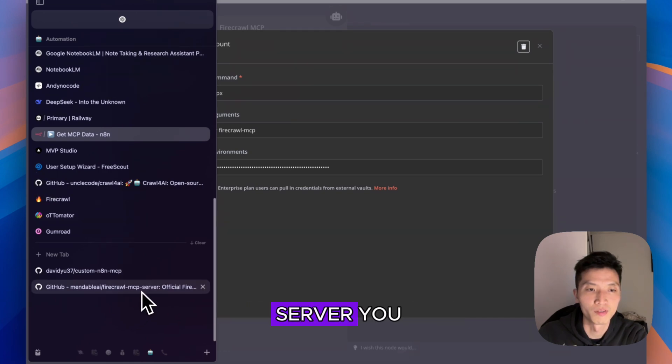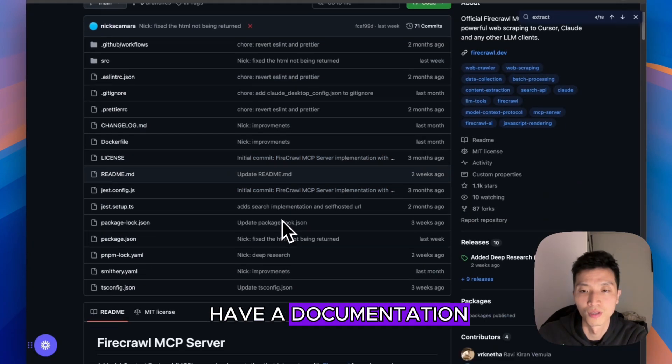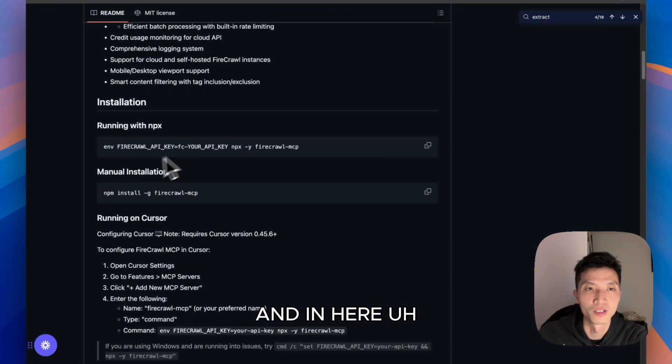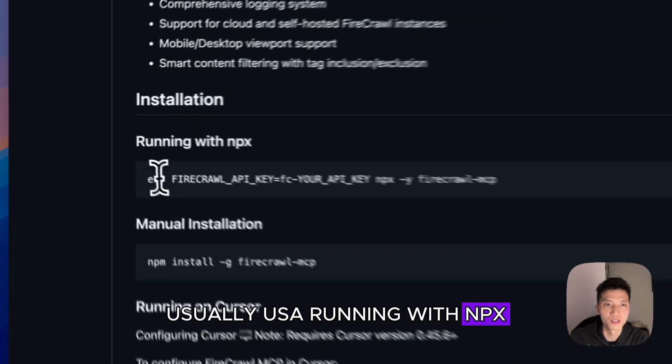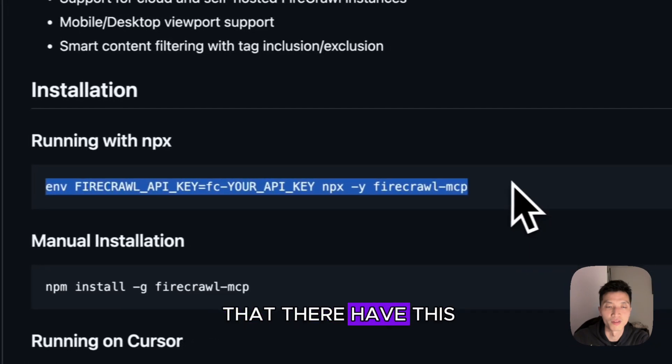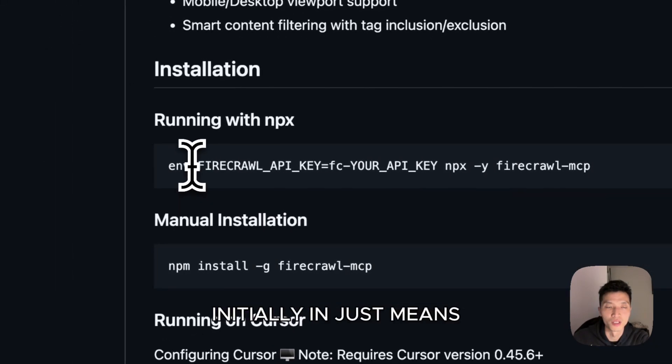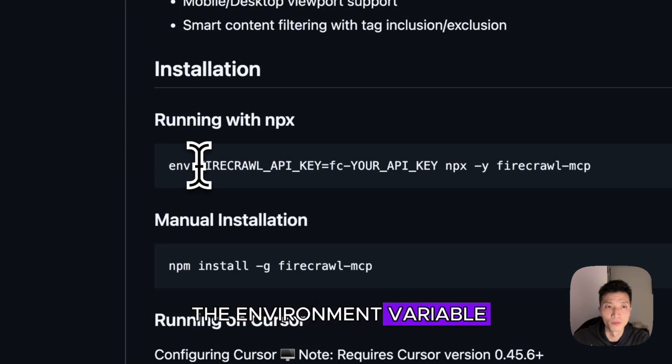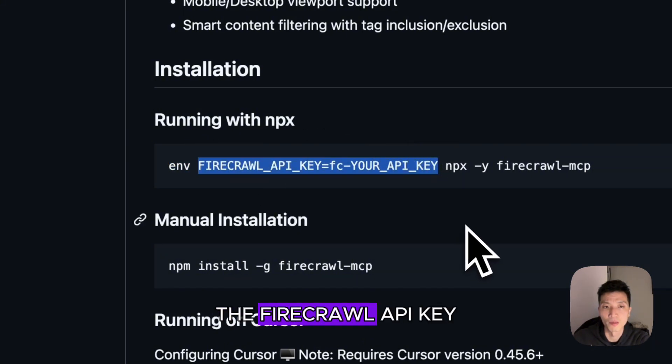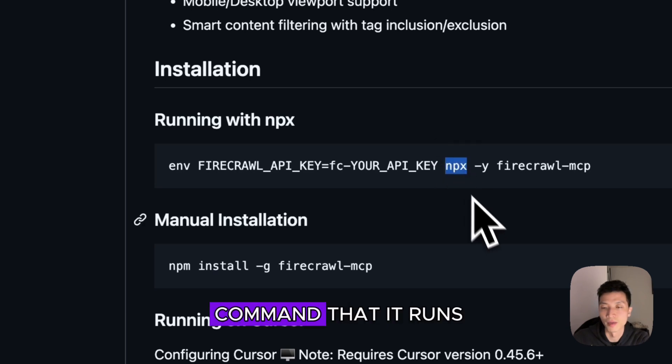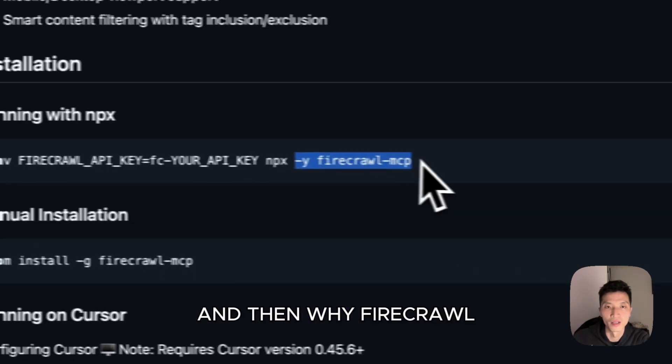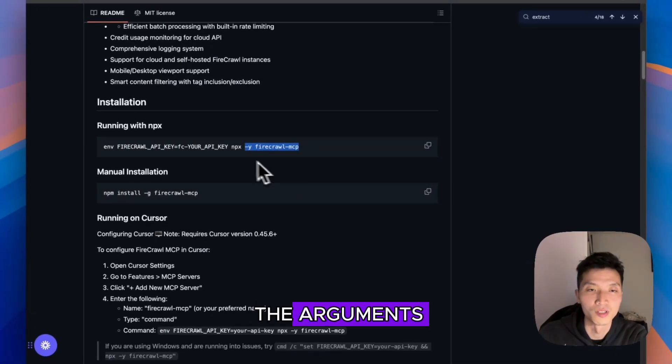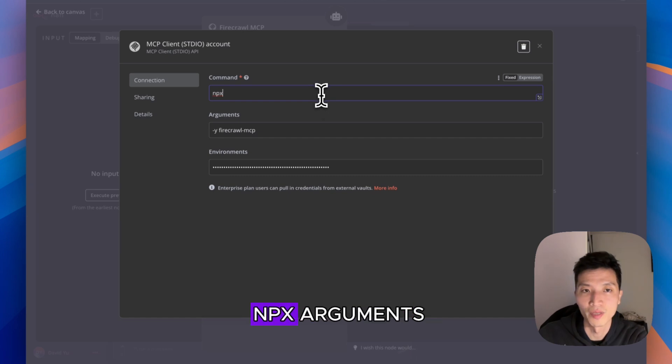The credential is just the command that it runs for the MCP server. Whatever MCP server you find, they should have documentation. In here, usually you would see Running With npx, then you will see they have this command here. Initially, env just means the environment variable, and then after that is the Firecrawl API key. npx is the command that it runs.